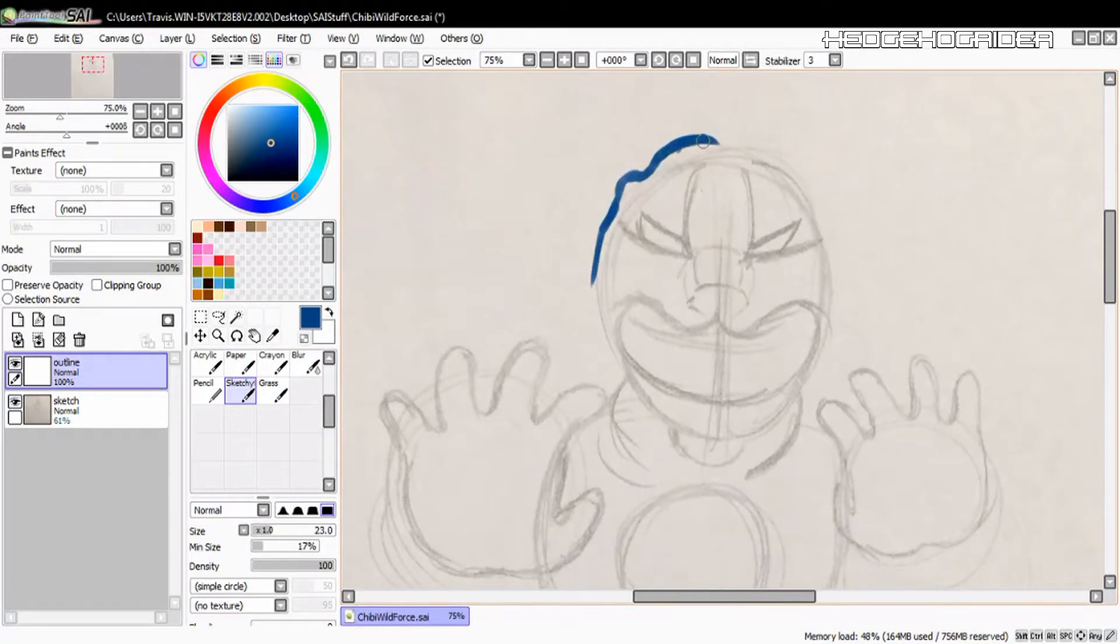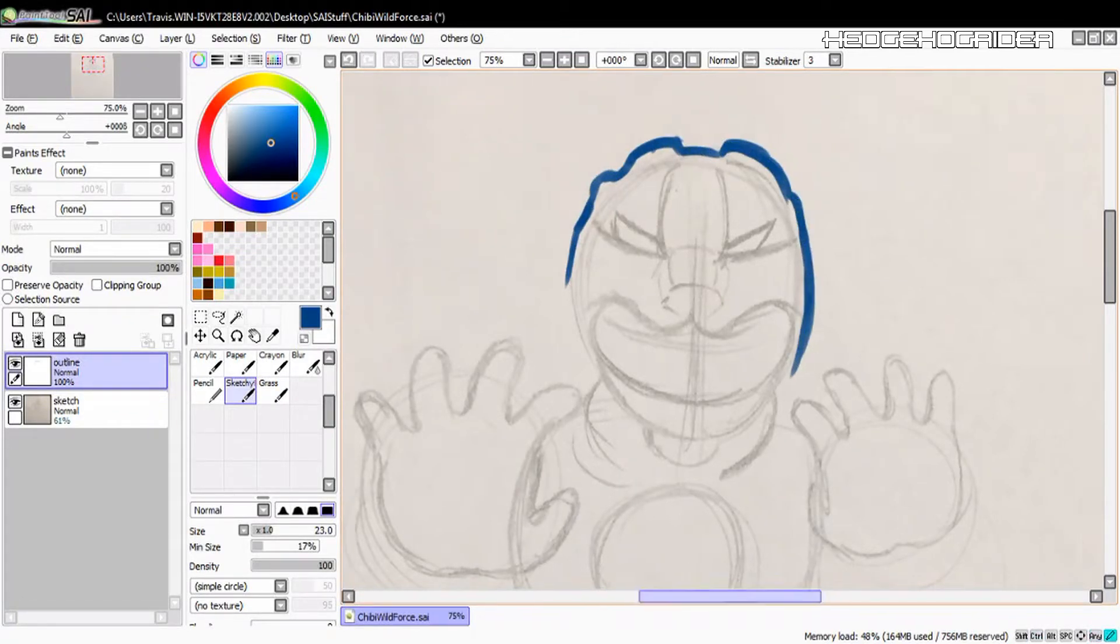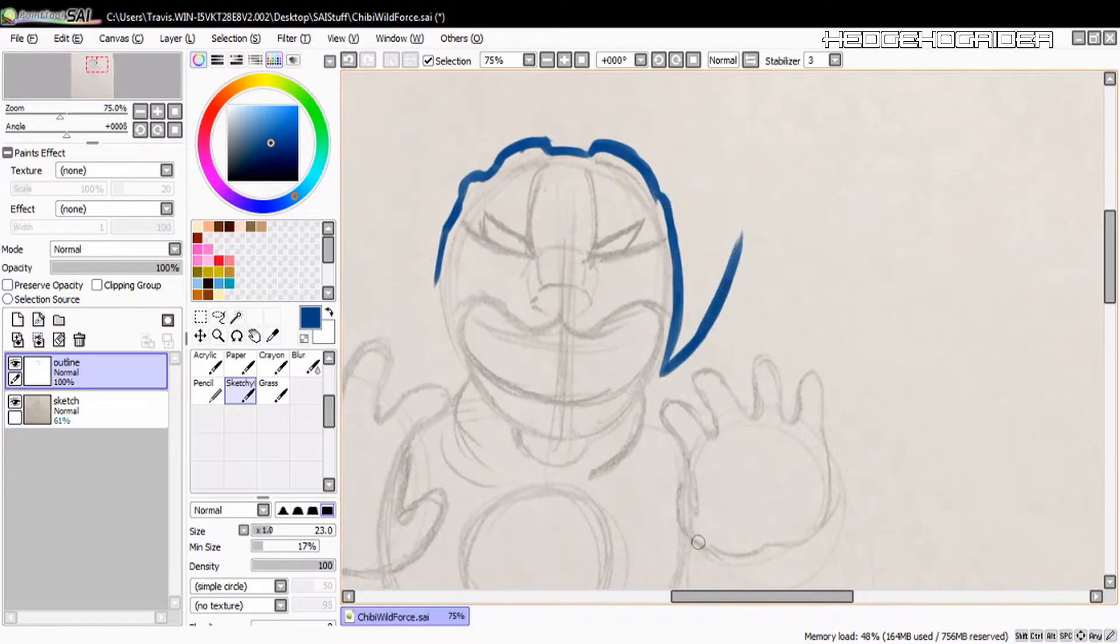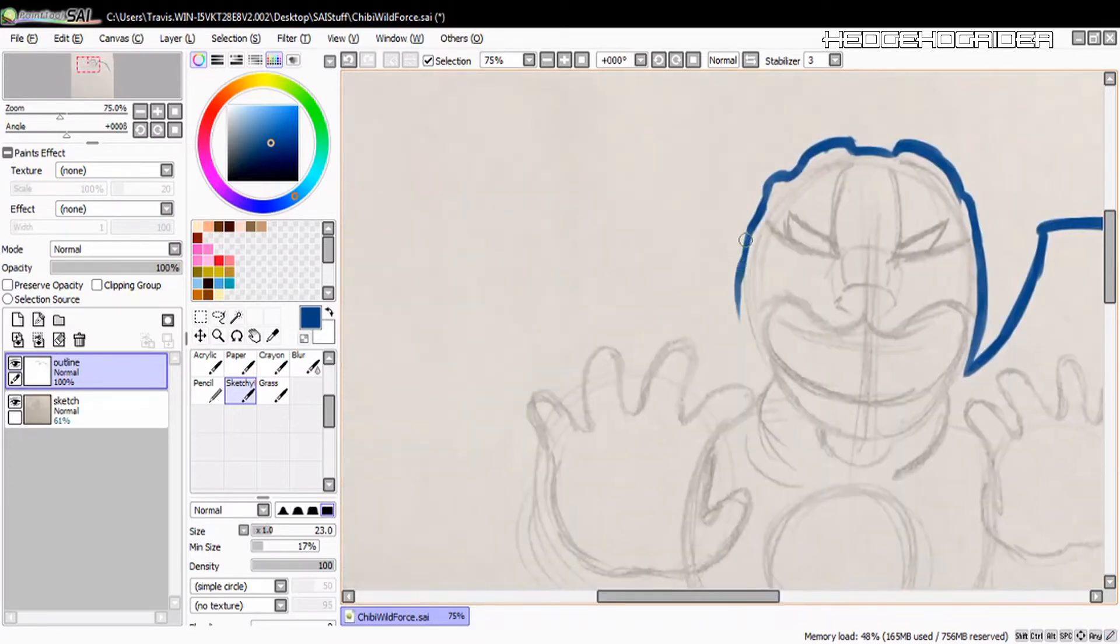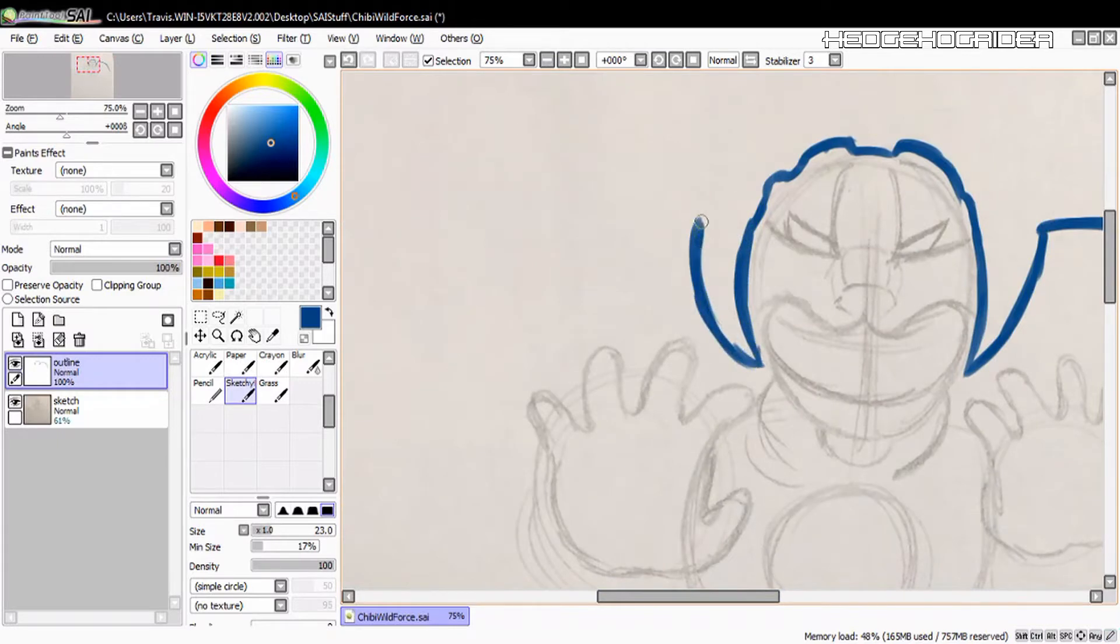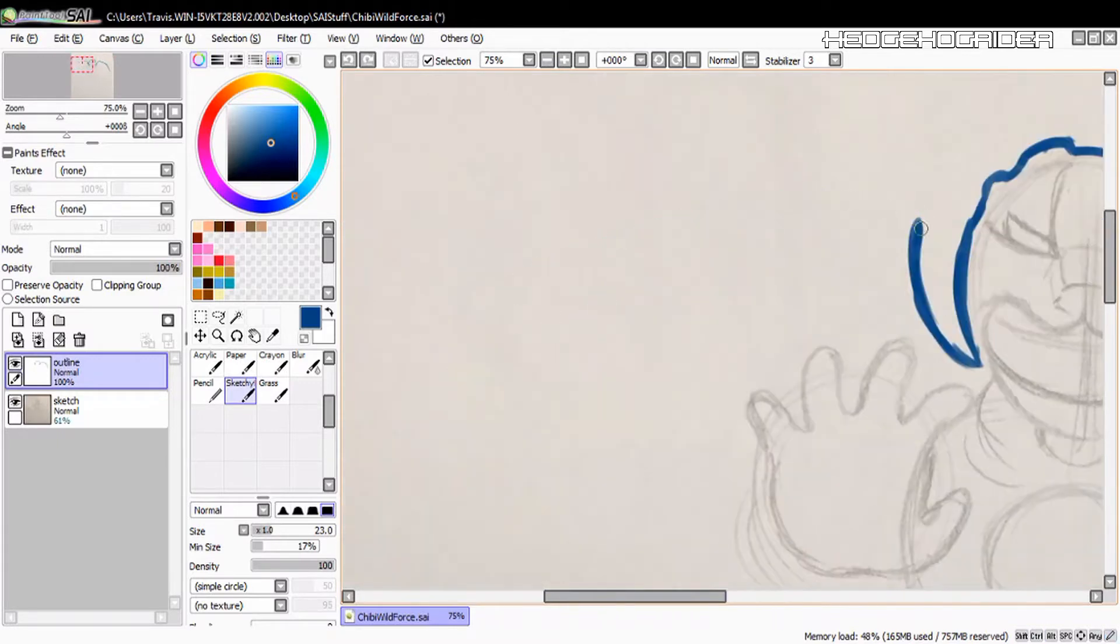What is up guys, Hedgehog Rider back again with another speed draw coming at you from the floor because I don't have the best of mics right now. So I'm using my camera as a mic which is set on a tripod which is on the floor, so I am on the floor with it.